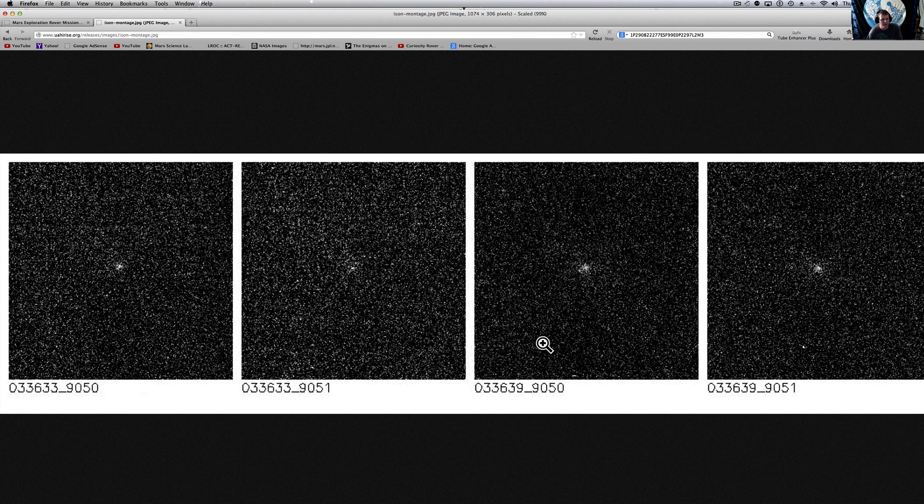Now, if you go to NASA.gov, their website's down right now because of the shutdown. But, Comet ISON, if you haven't seen them yet, check the description below. I'll link you right to the JPL site.